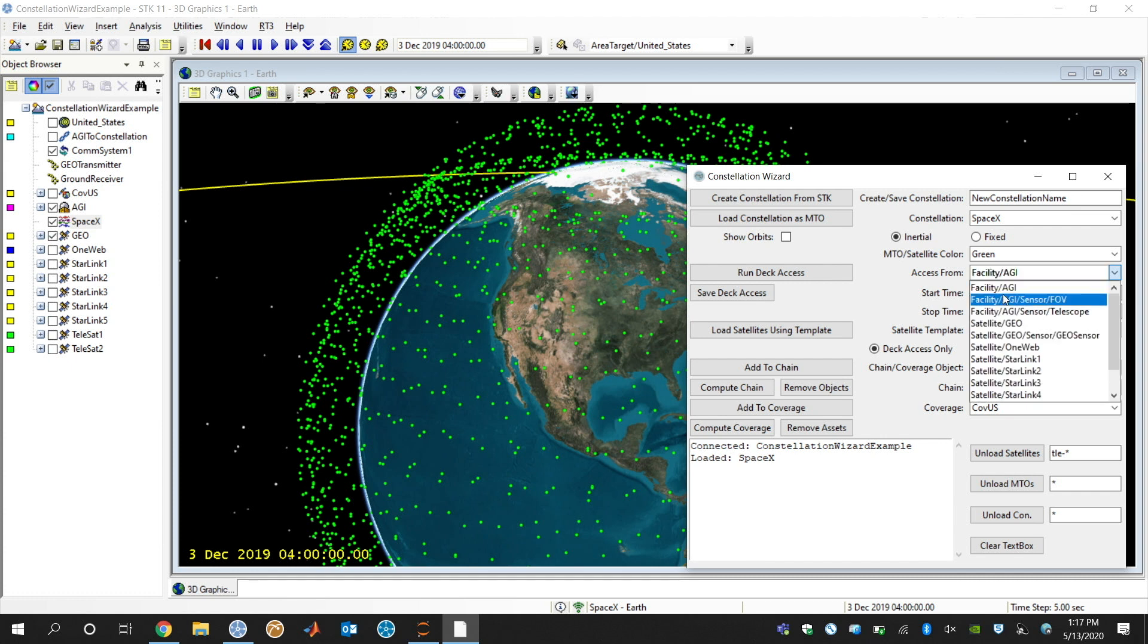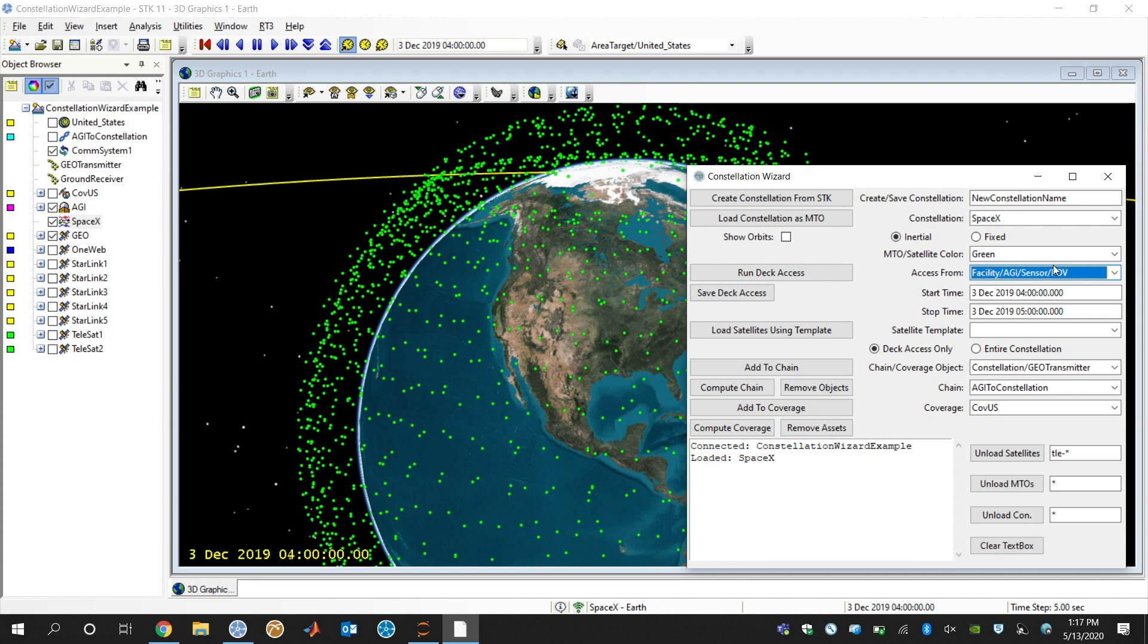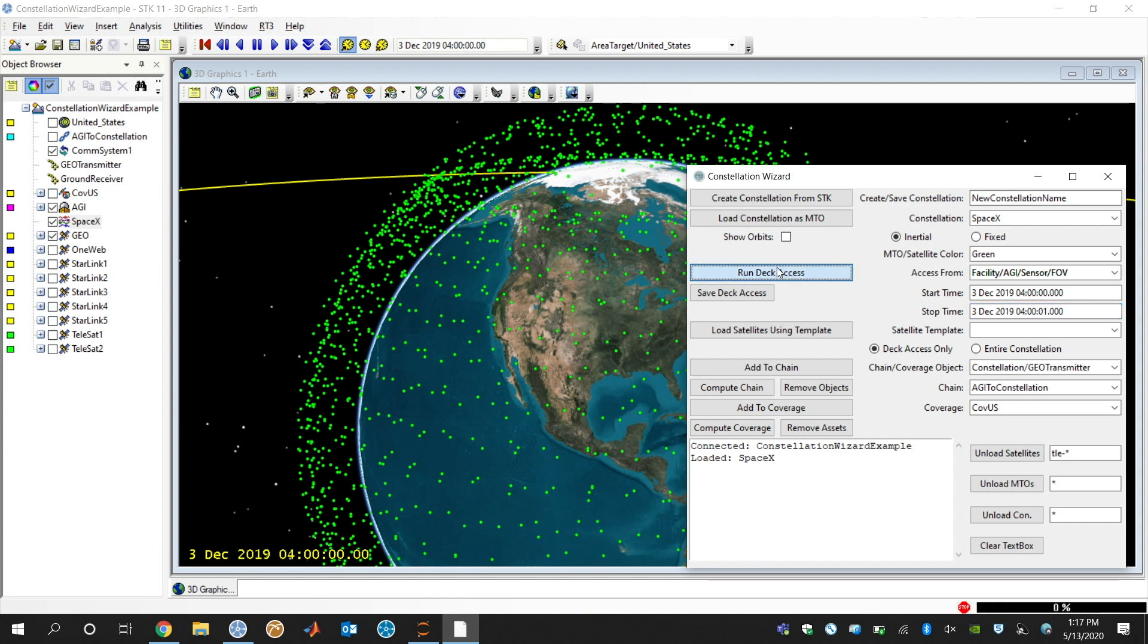What that'll do is limit the number of satellites just to the ones in our field of view. So I'm actually going to select the AGI facility and then limit the number of satellites to be a sensor's field of view above AGI. I'm just going to run deck access right over here for one second, just to really just grab a snapshot of all the satellites overhead, and then click this run deck access button.